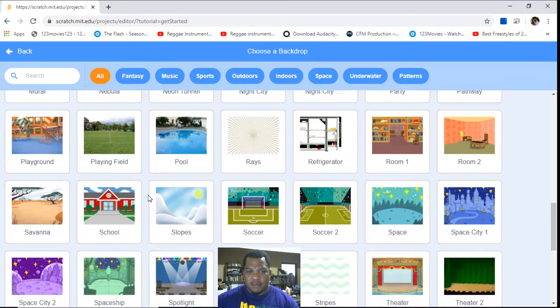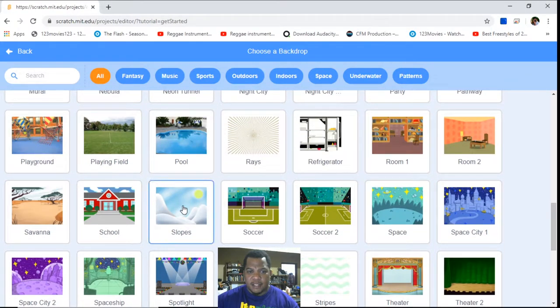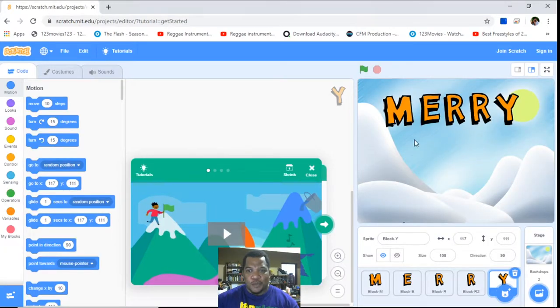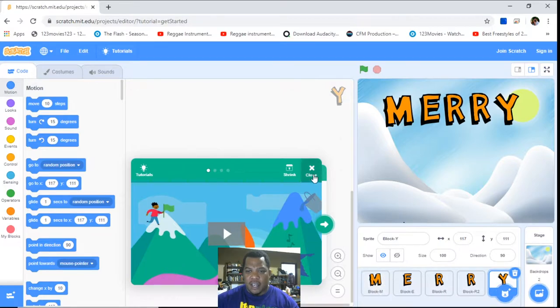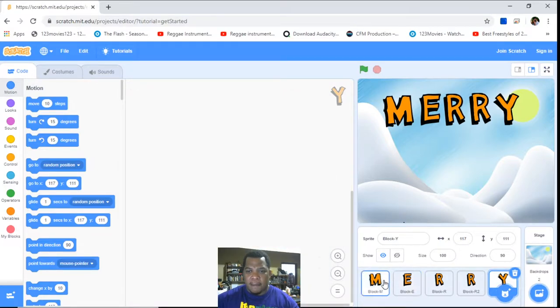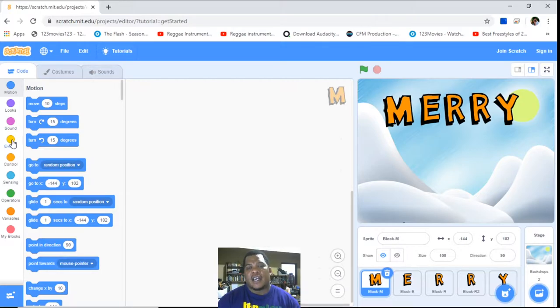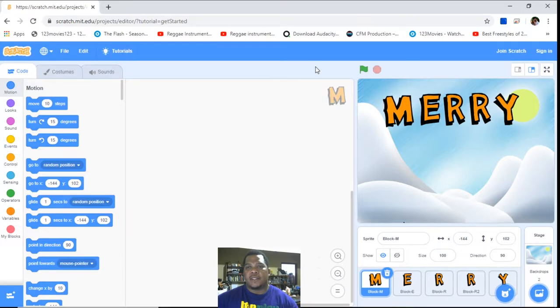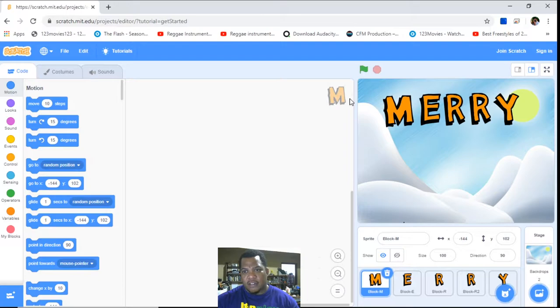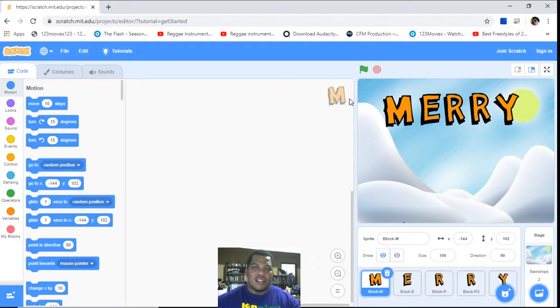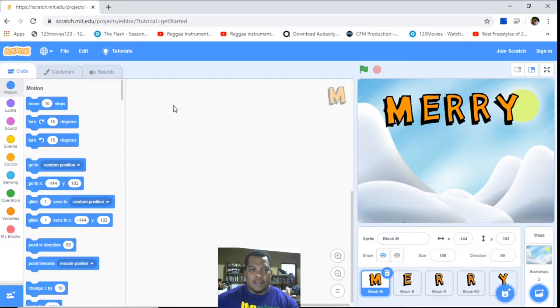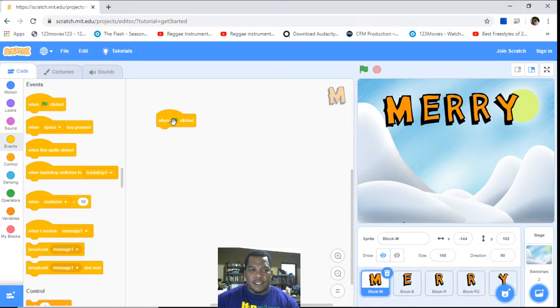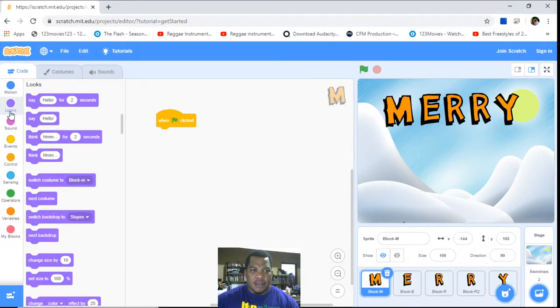So we'll animate the word 'Merry.' Again, I am at M. What do I want to do with this M? We look at events. I want that whenever I click on the green button, the M will do something, whether it's changing the way it looks, moving around the screen, or just turning. I'll say when the green flag is clicked, I want the M to change costume. Let's put it in a loop.